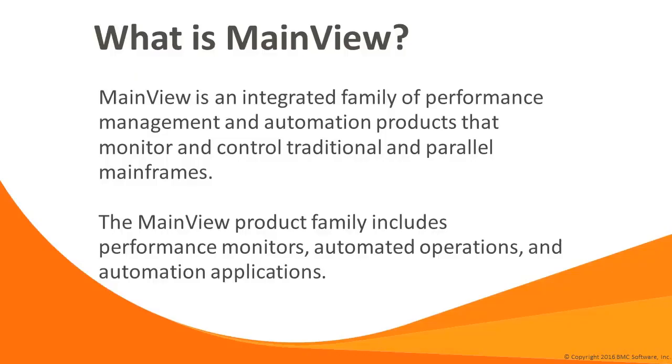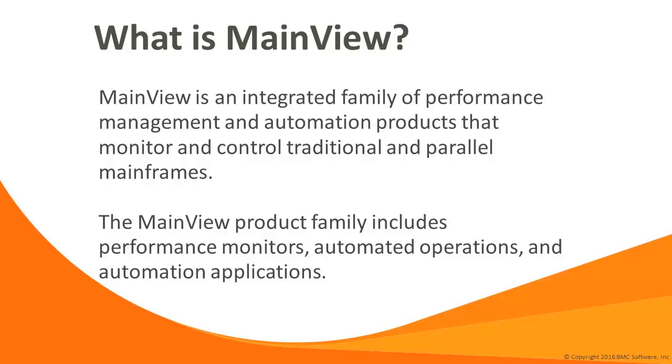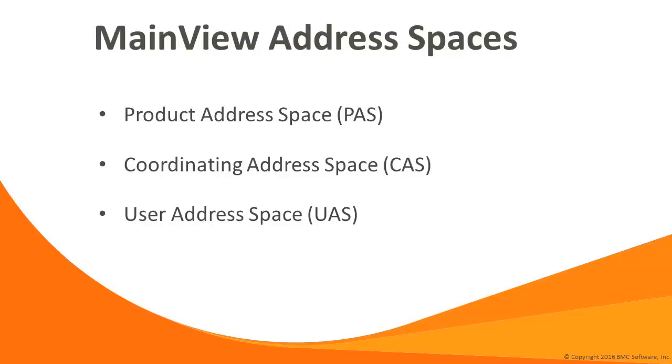So what is MainView and what does it do? MainView provides a holistic, integrated solution for mainframe management, including monitoring and automation products. In addition to the operating system itself, MainView solutions are available for many z/OS subsystems, including DB2, IMS, CICS, MQ, IP, USS, and most recently, JVMs.